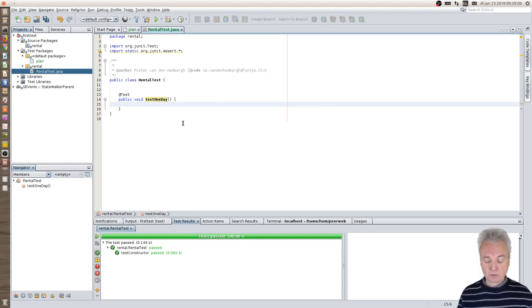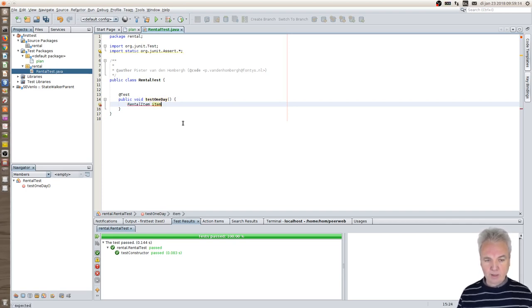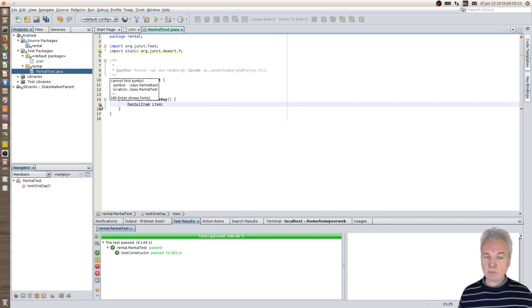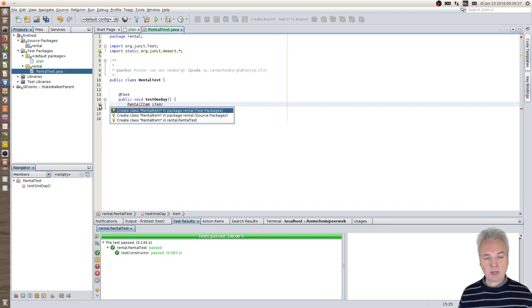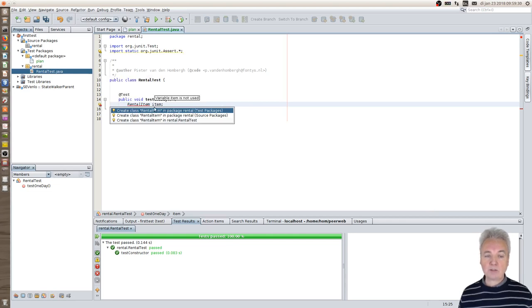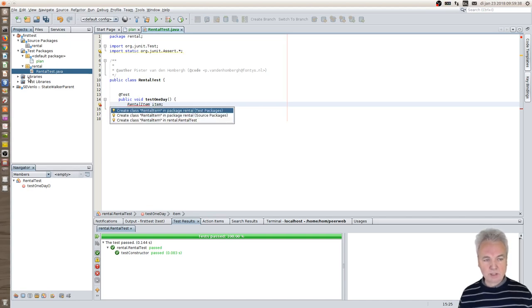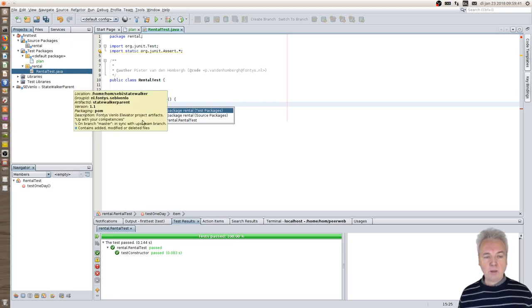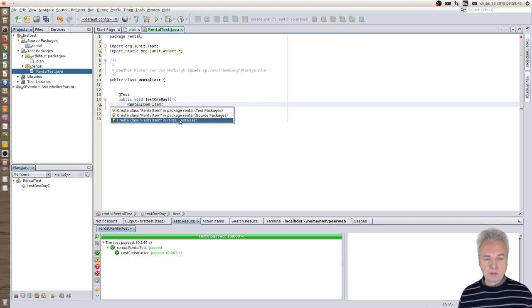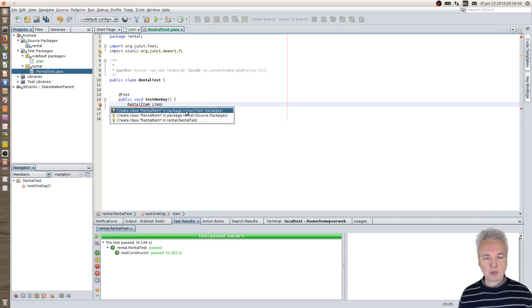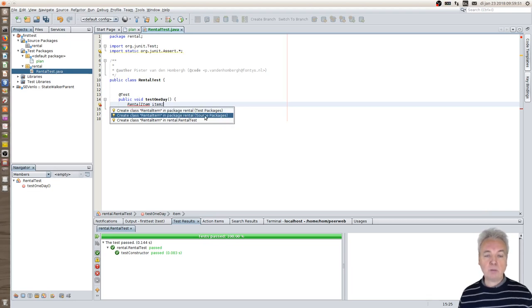So the first thing I really need is a rental item. You see that NetBeans says, 'Whoa, this is wrong' - see the red line, danger - but it also provides a bulb and that bulb means that NetBeans has an idea on how to solve this. It has three possible possibilities to solve this. The top one is make a rental item in the current package but also in the test packages. The bottom one is to make a class, an inner class inside this rental test. That is not what I want.